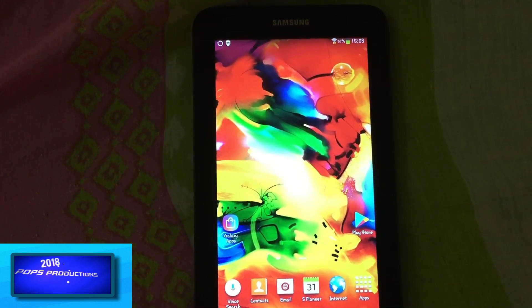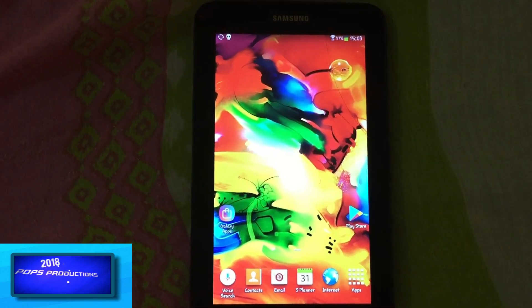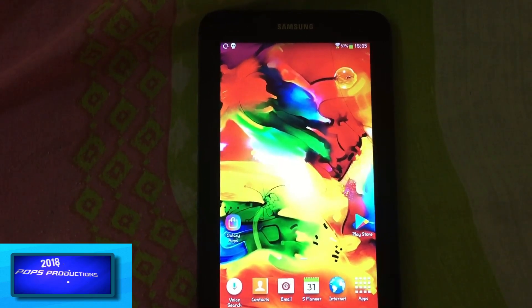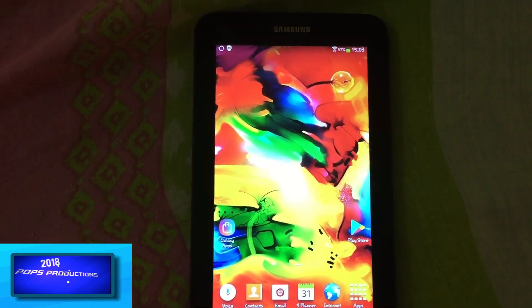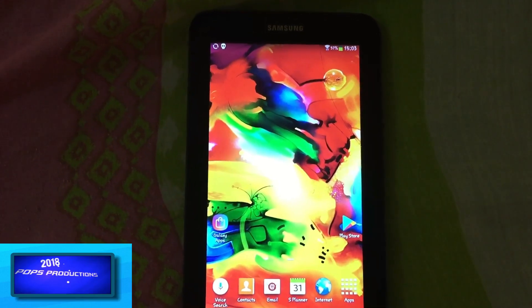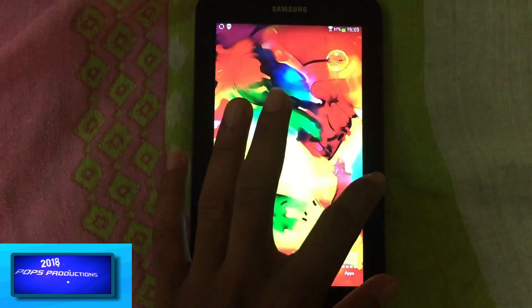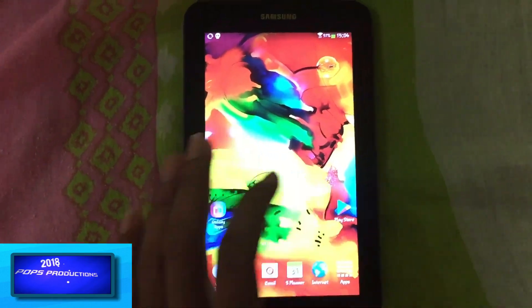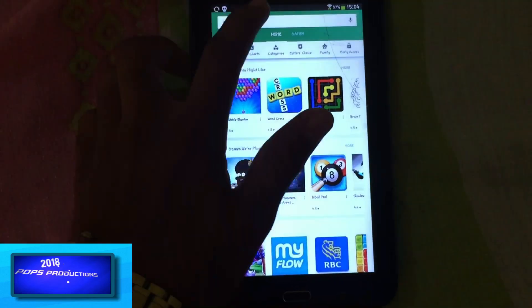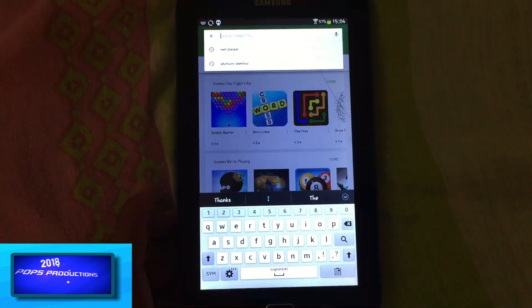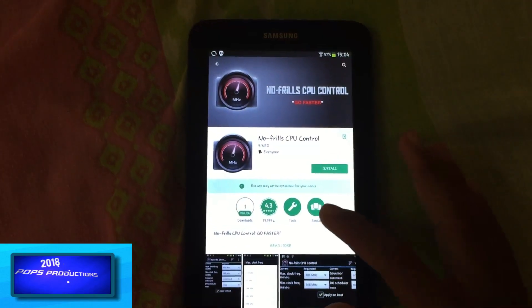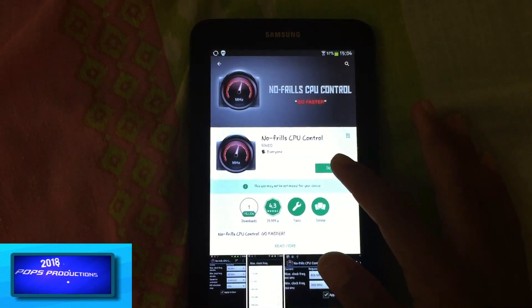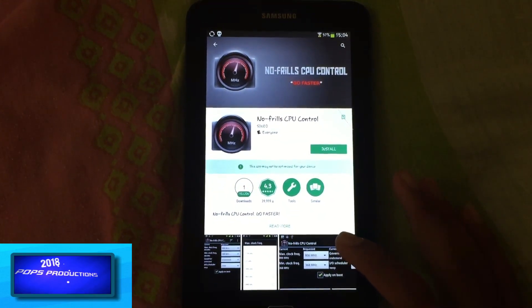There's this application that you can use to change the different CPU settings. There's Kernel Auditor, but I won't be using Kernel Auditor. I'll be using an application called No Frills CPU. So I'll be going on to Play Store and searching for No Frills CPU. I have the application there. I'm going to install.